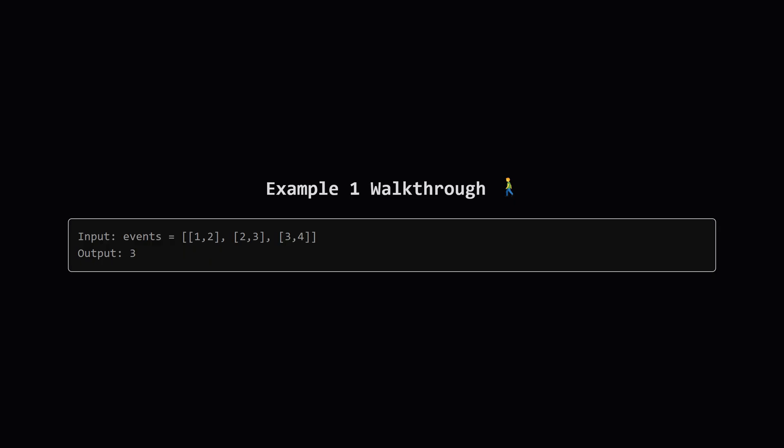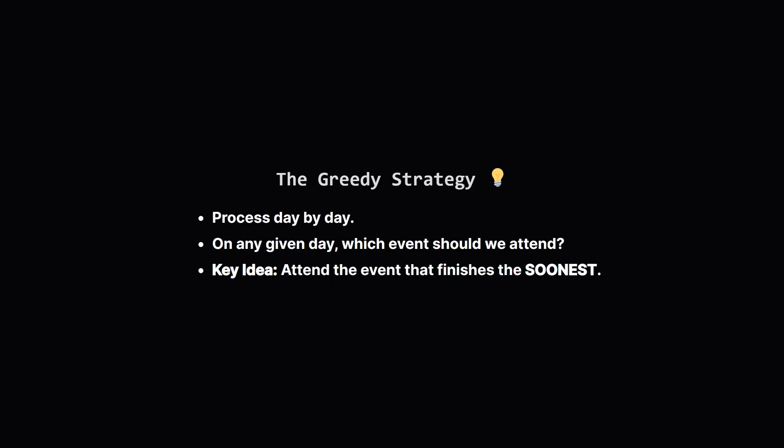Cool, that's one event attended. Now it's day two. The second event is now available. Let's attend it. That's two events down. Finally, on day three, the third event starts today. So we can attend that one on day three. And just like that, we've managed to attend all three events. The maximum is three.